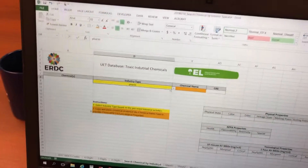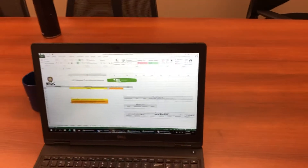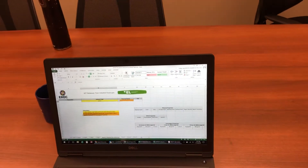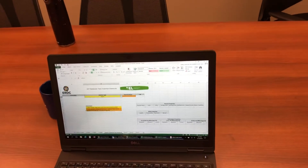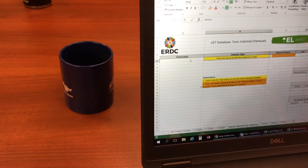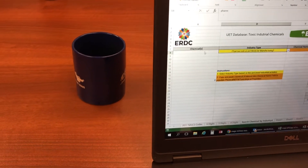I'll just type pharmaceutical into the industrial type drop-down menu. What is this going to bring up? This will bring up a drop-down of all the industry types. I can select pharmaceutical and it will populate a list of chemicals that we are likely to encounter at a pharmaceutical or medical manufacturing plant.